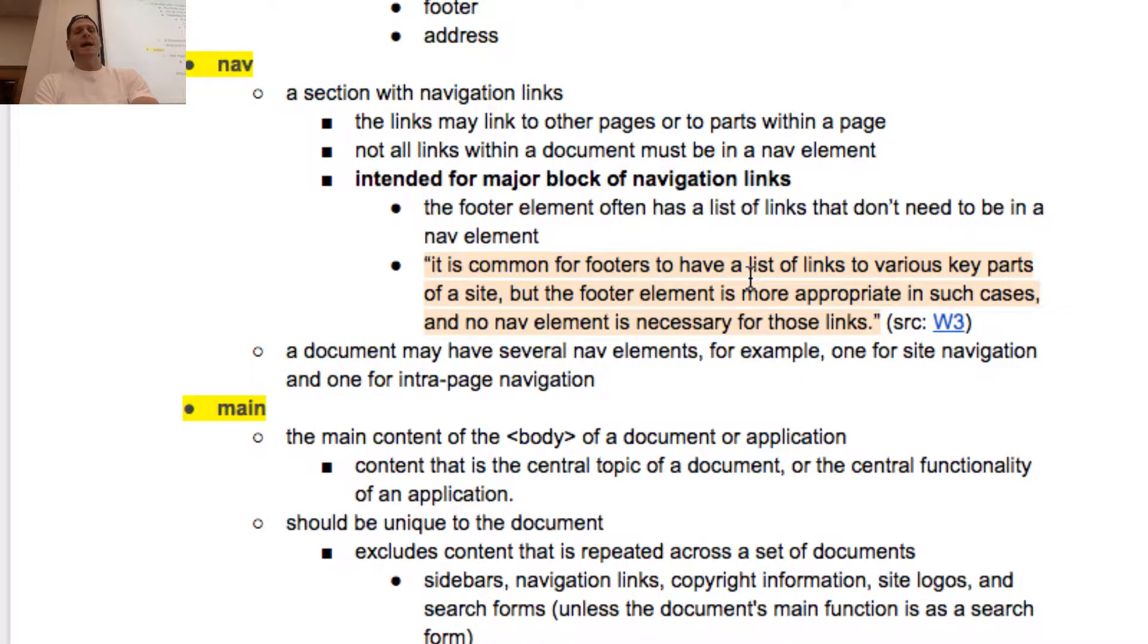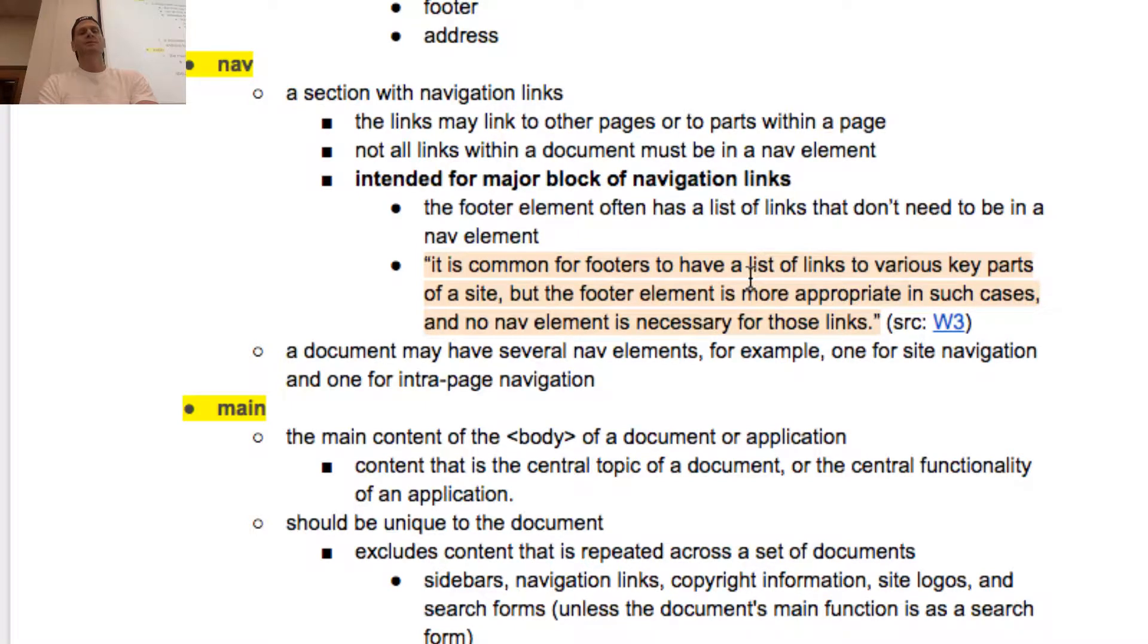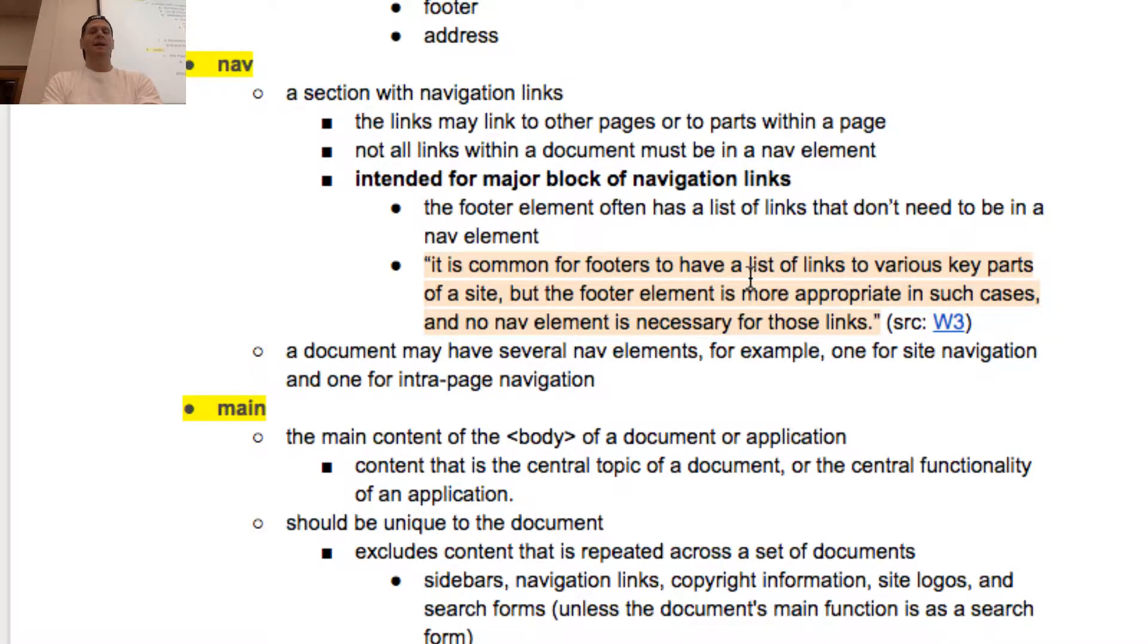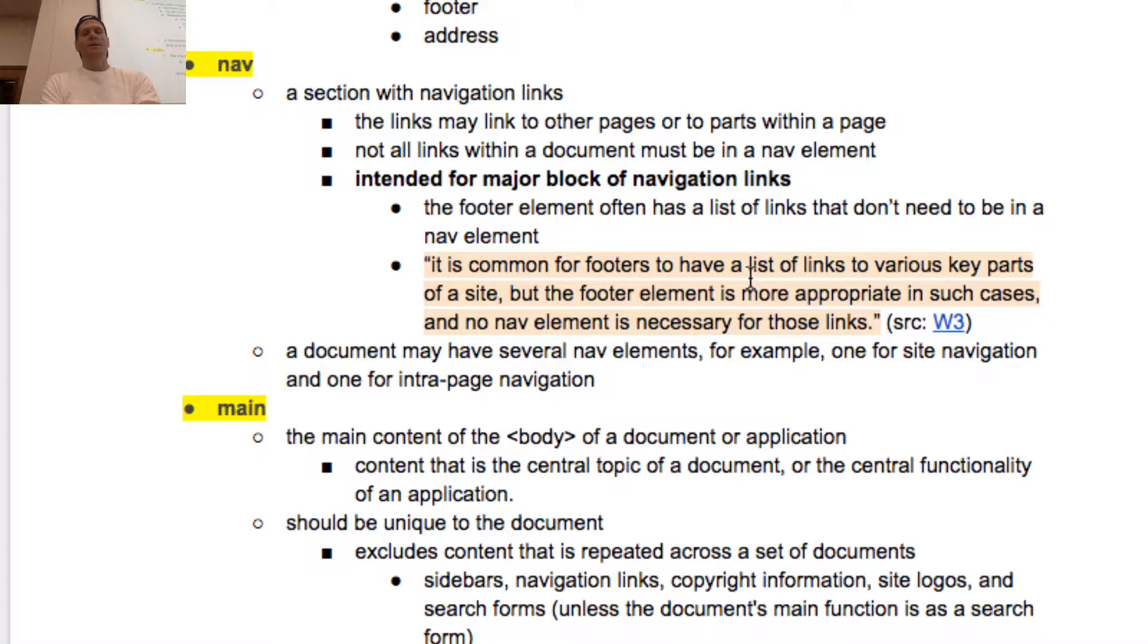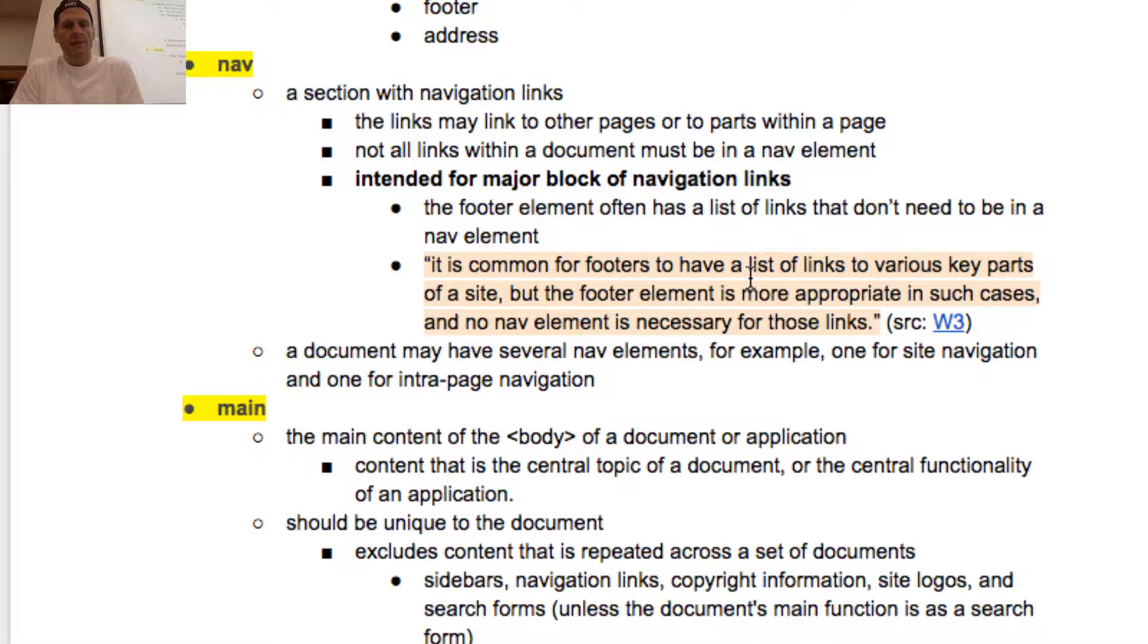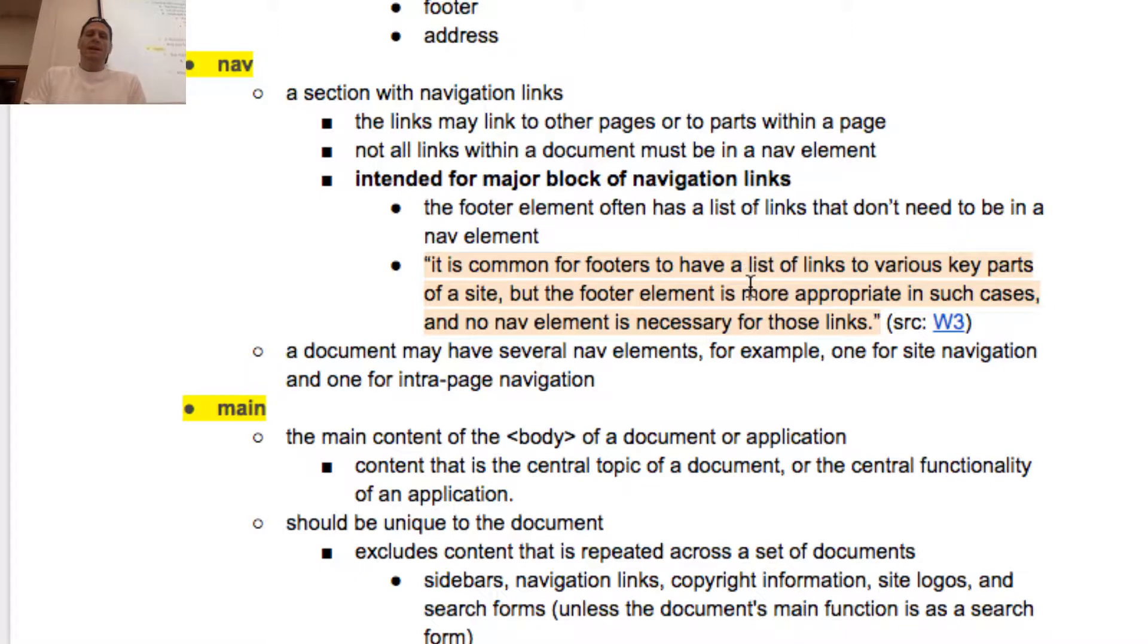So nav is a section with navigation links. The links may link to other pages or to parts within a page. Not all links within a document must be in a nav element. Intended for major block of navigation. A document may have several nav elements, for example, one for site navigation and one for intrapage navigation.